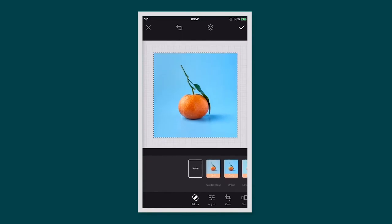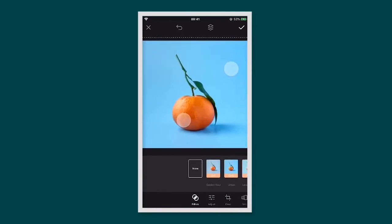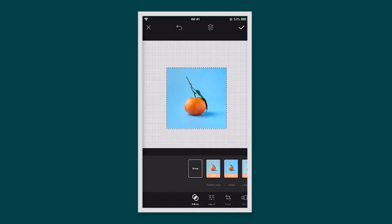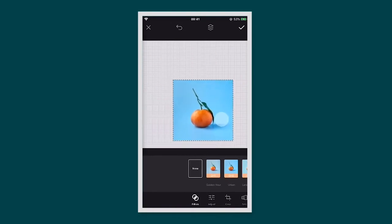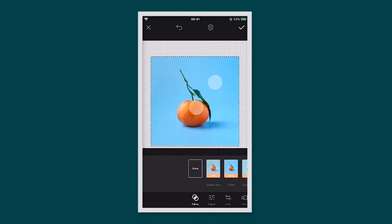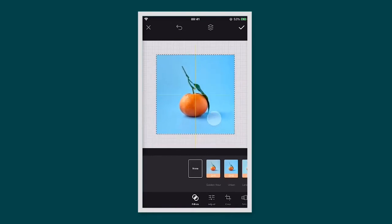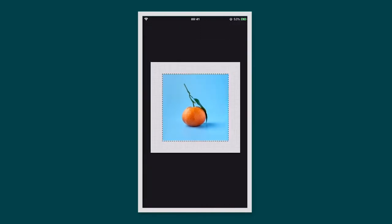To resize your image, simply use two fingers to pinch and adjust. You can also move your image around in your canvas. When you've completed an action and you want to move on, tap the tick.